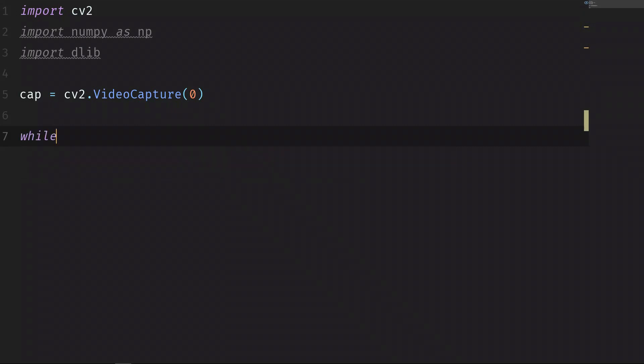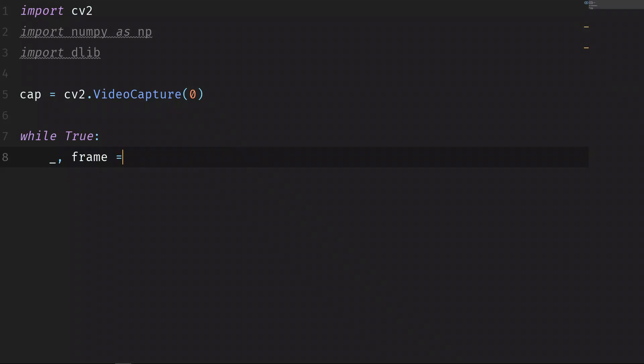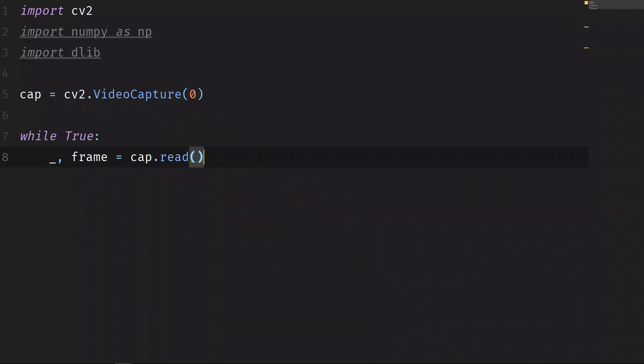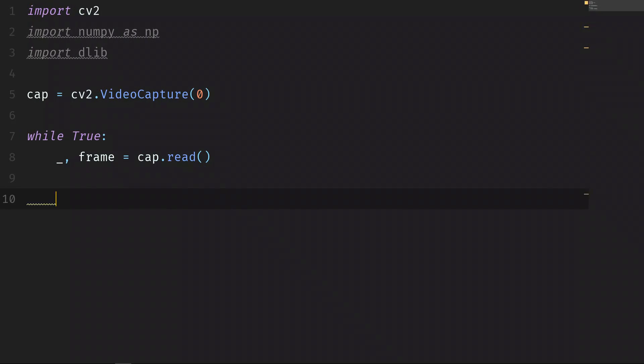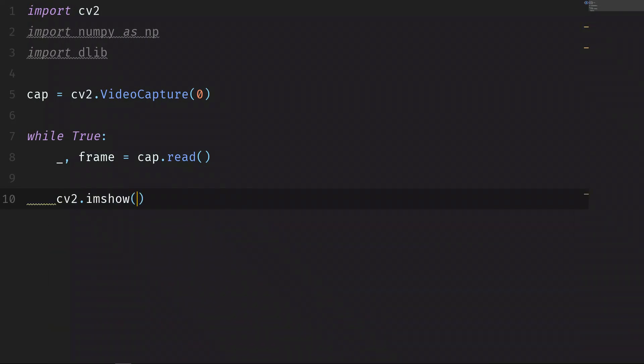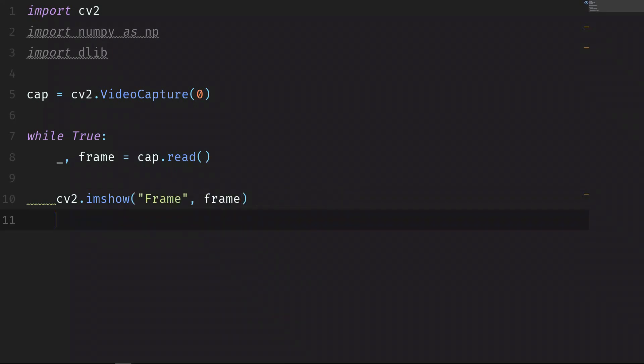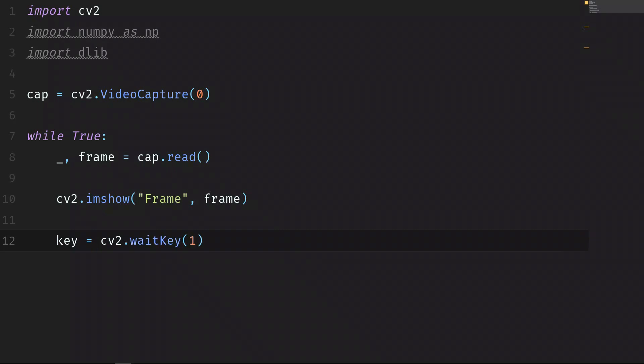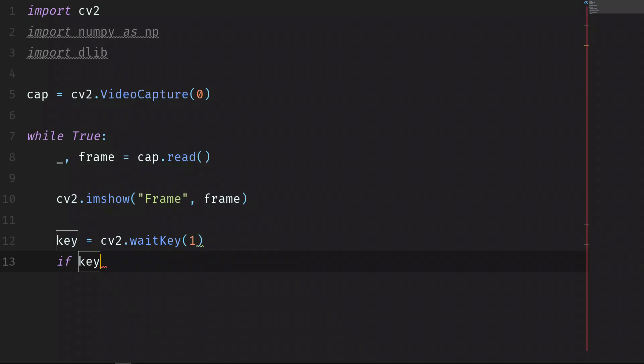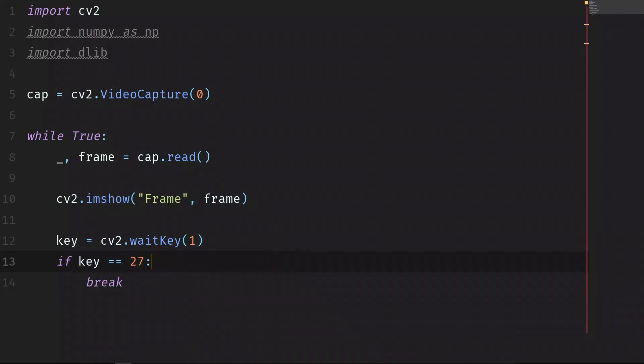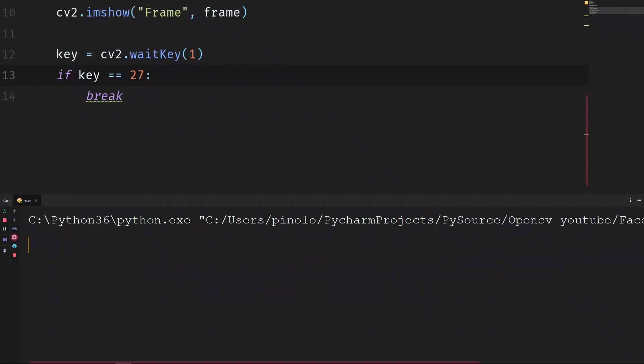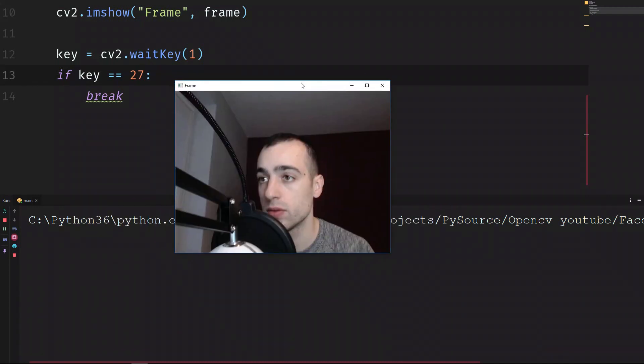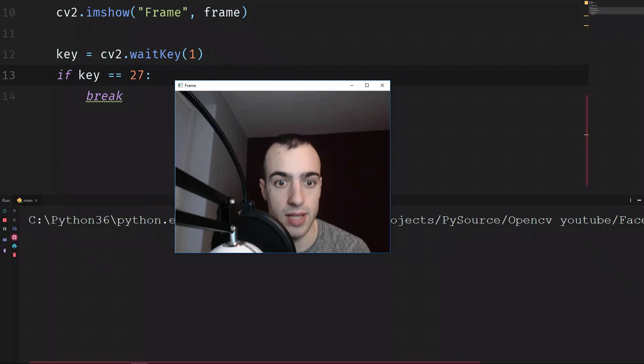Then we run the while loop: while True. We get the frame from the camera: underscore, frame equals cap.read. Once we have the frame we can show the frame on the screen: cv2.imshow, name of the window "frame", and then we show the frame. A wait key event: key equals cv2.waitKey(1). If the key is equals to 27, it means the Escape key of the keyboard, we want to quit so we break the loop.